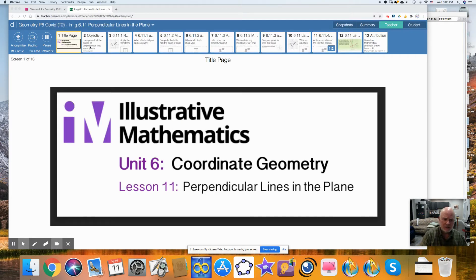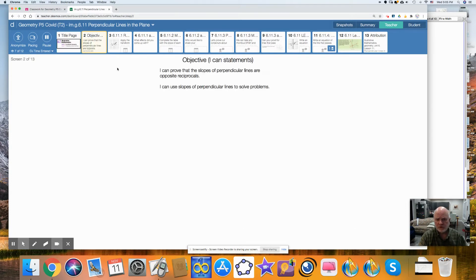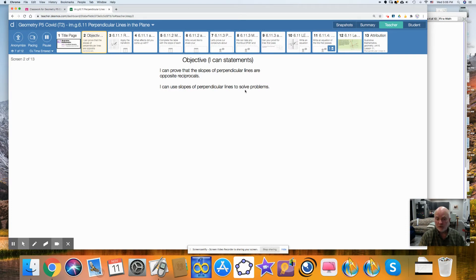Now, in today's lesson, the objective was to prove that the slopes of perpendicular lines are opposite reciprocals. Opposite means you change the sign — if it's positive, you change it to negative; if it's negative, you change it to positive. Reciprocal means that you flip it — so if it's a over b, you change it to b over a. It has to be both of these. I can use the slopes of perpendicular lines to solve problems. That's our goal.